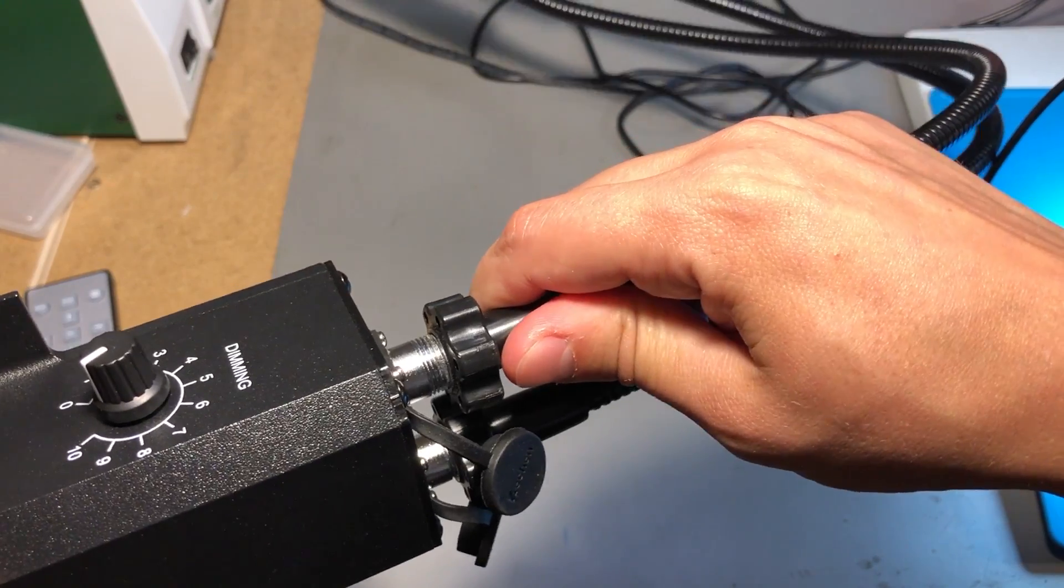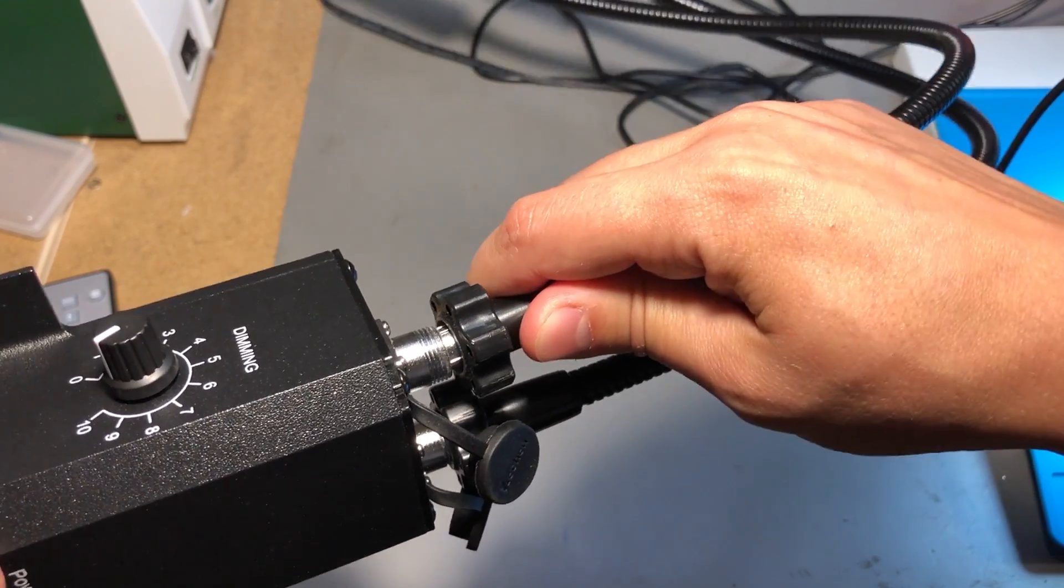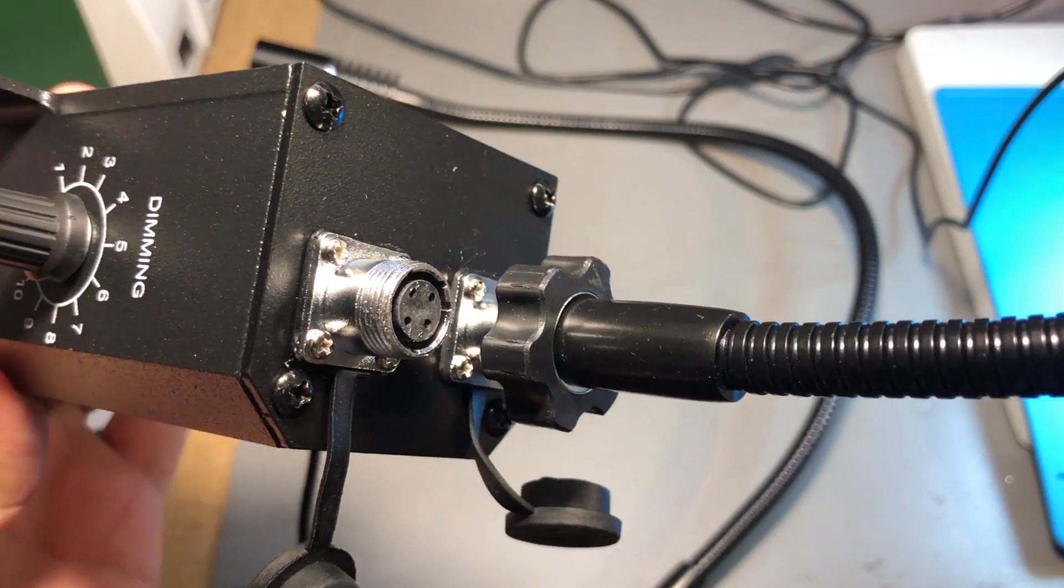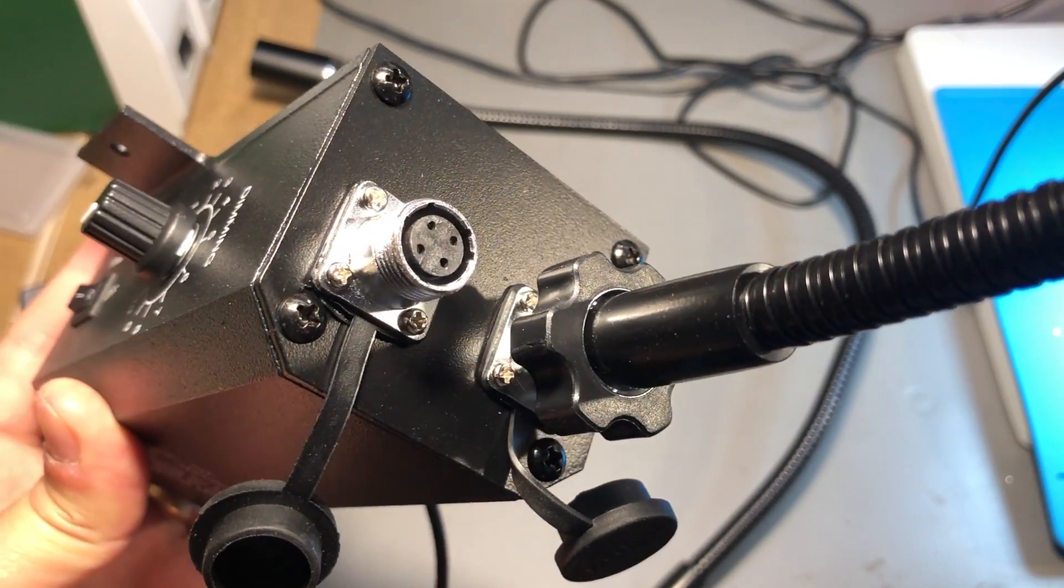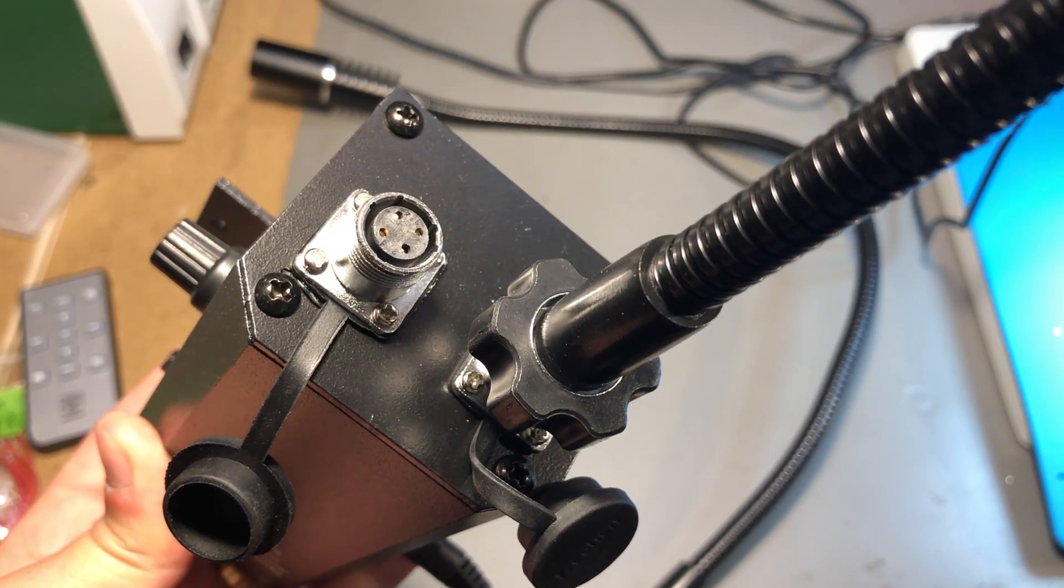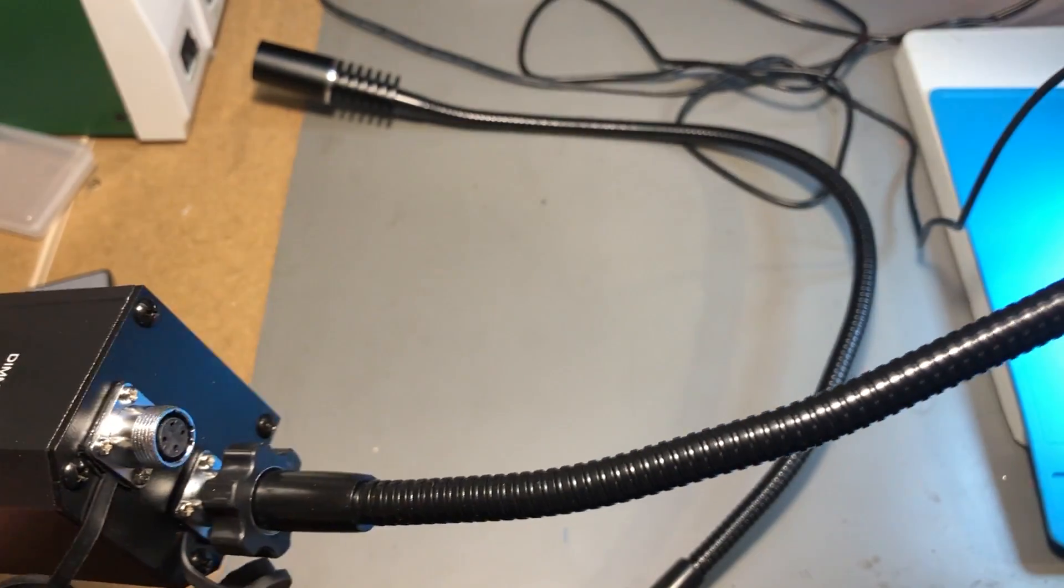The gooseneck part is detachable, they have used these industrial type connectors through which they feed power to the LEDs but also double as mechanical attachment to the control box. I think that's an interesting use of what looks like off-the-shelf connectors.